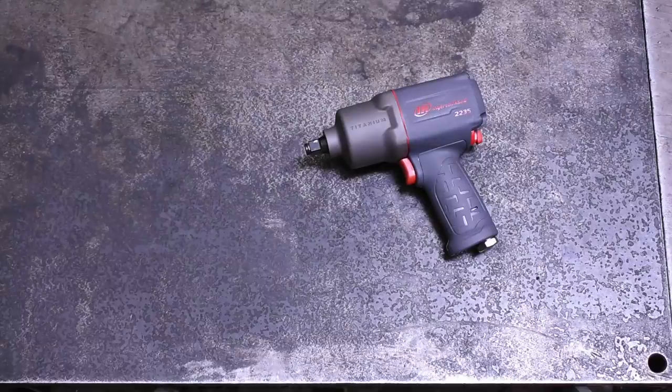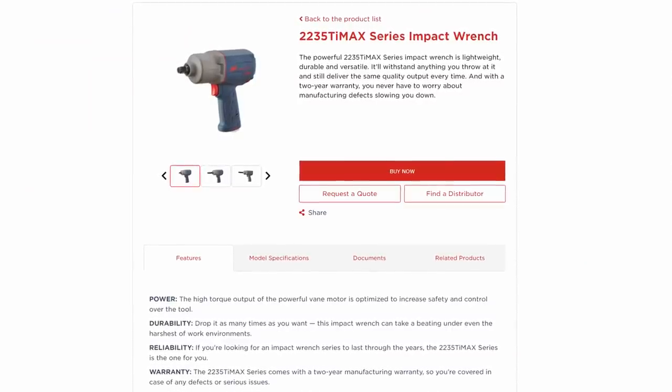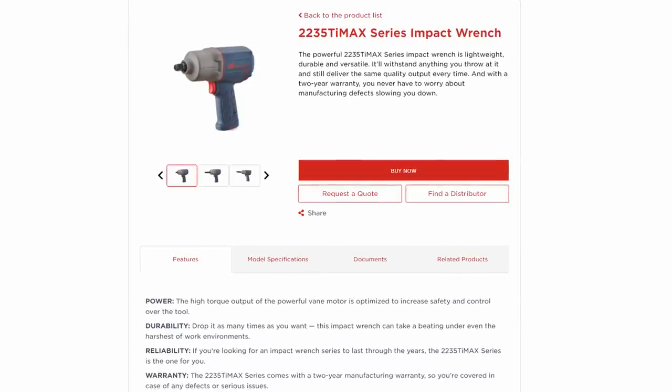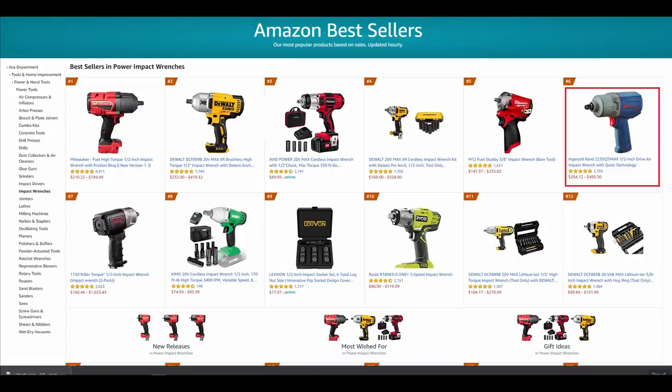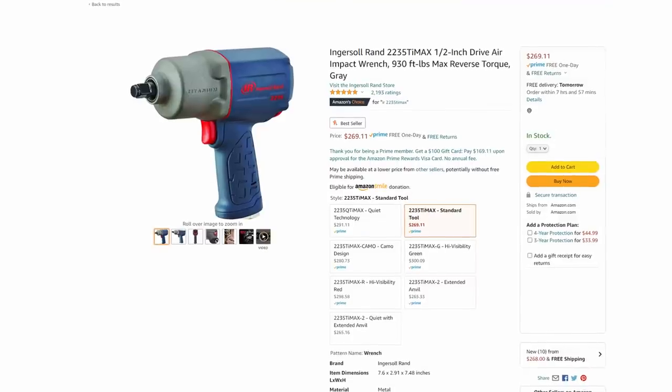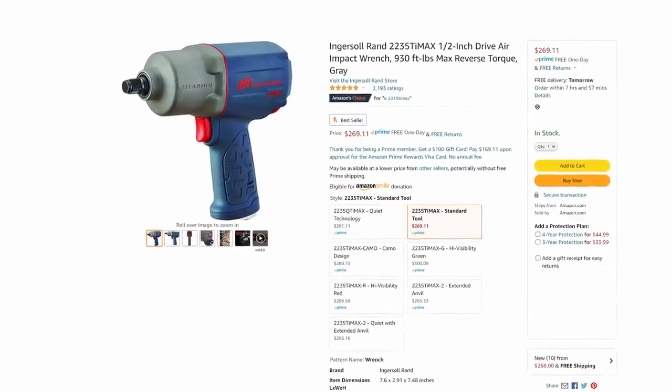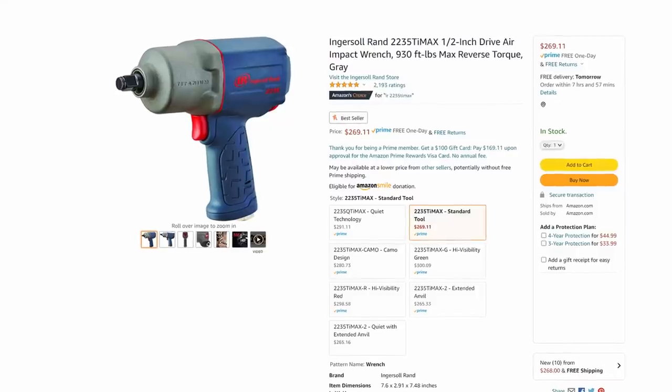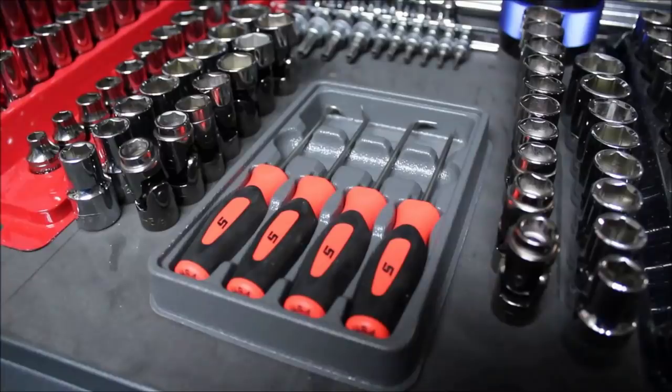This 2235 Ti Max is a model that's been around for at least 12 years now, but that hasn't hurt its popularity in the slightest. When we purchased it, it was currently and still is the best-selling air impact wrench on Amazon. That's pretty impressive given its price. At $270, while it may not be the newest tech, it certainly ranks up there on price, at least for impacts that you don't have to step onto a tool truck to buy.